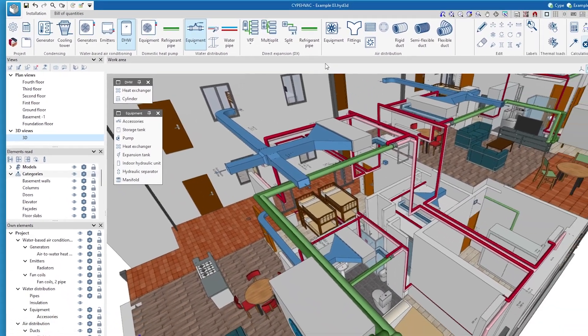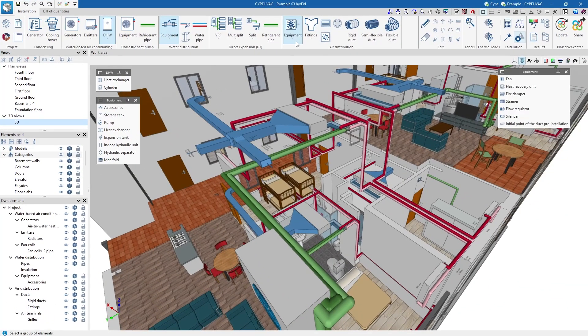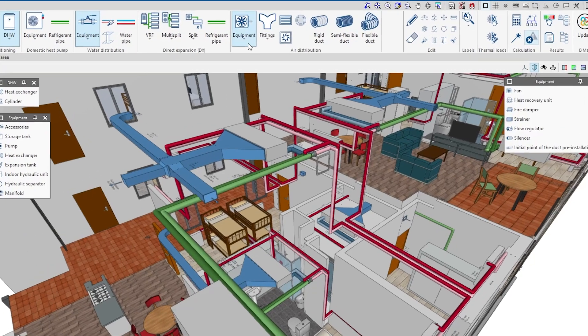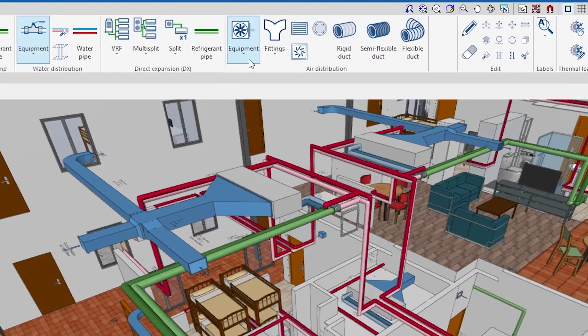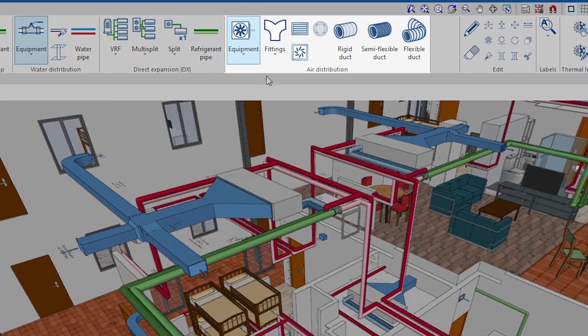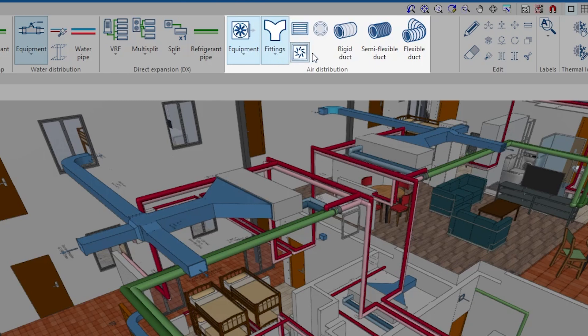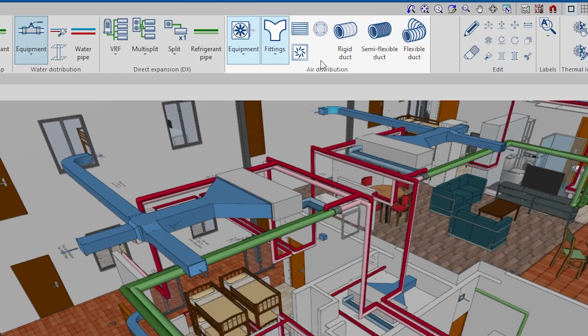For the design of air distribution systems, the program has equipment, such as fans and heat recovery units, and allows us to enter the duct sections, define their fittings, and position the air terminals, such as grills and diffusers. We can also enter fittings, such as filters and fire dampers.